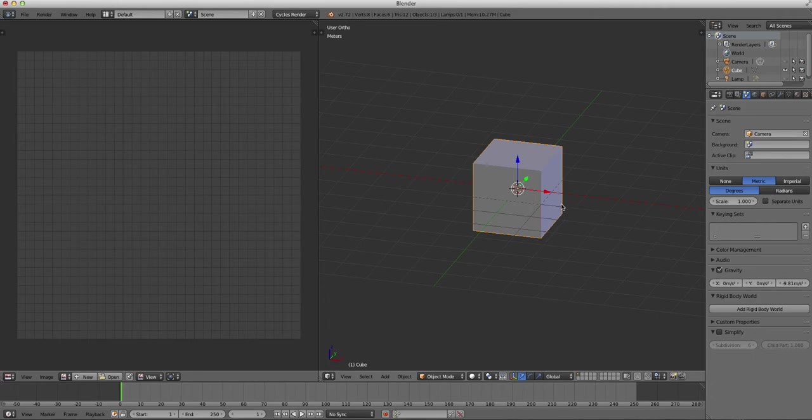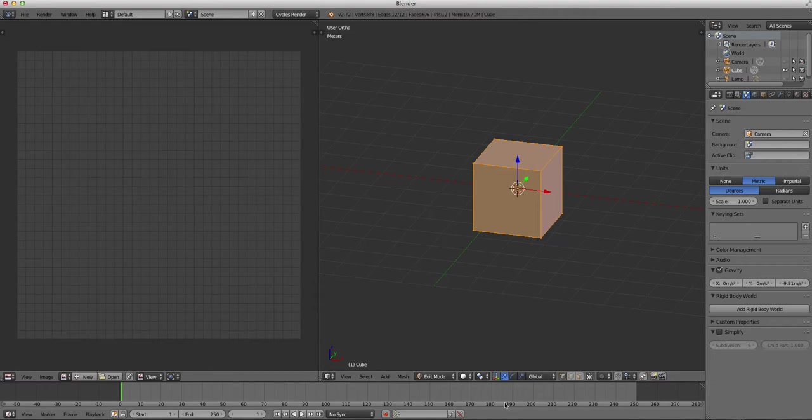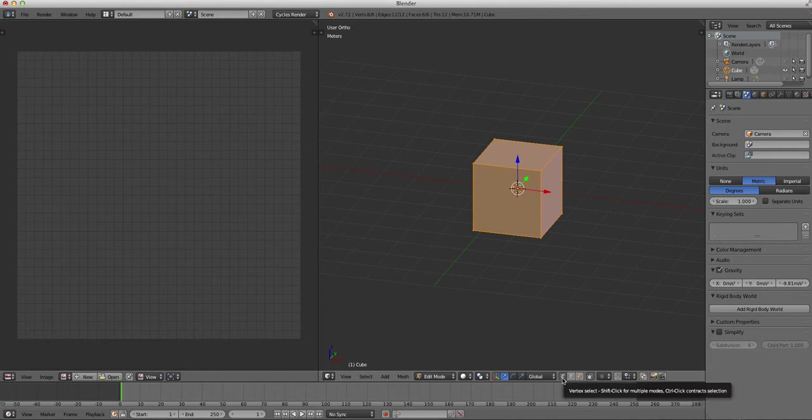We're going to press tab and enter edit mode, and you can see that we have all of our edges are highlighted. If you look down at the bottom here of the 3D viewport, you'll see my mouse cursor. We are in vertex mode.